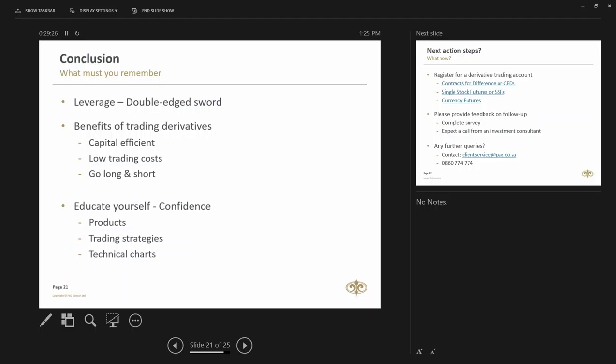Open your account. It will say CFDs or single stock futures. It will take about 24 hours for that to be registered. Single stock futures is slightly longer. It could take two days because what has to happen is we have to send off the request to the JSE. The JSE opens up your account and then we get a unique reference number, which we will then show to you.